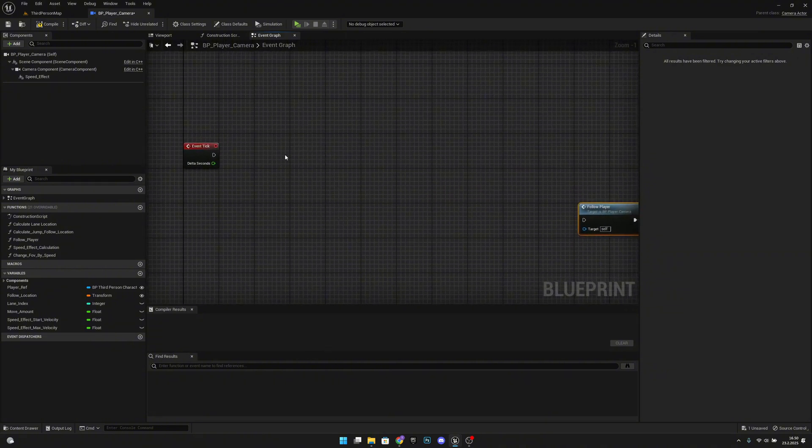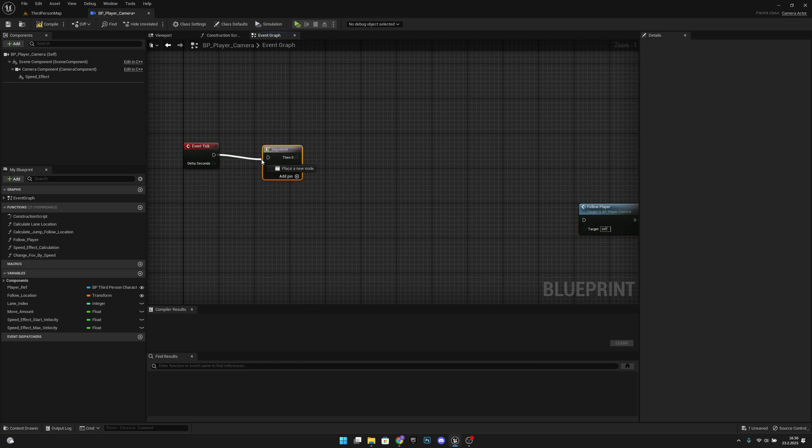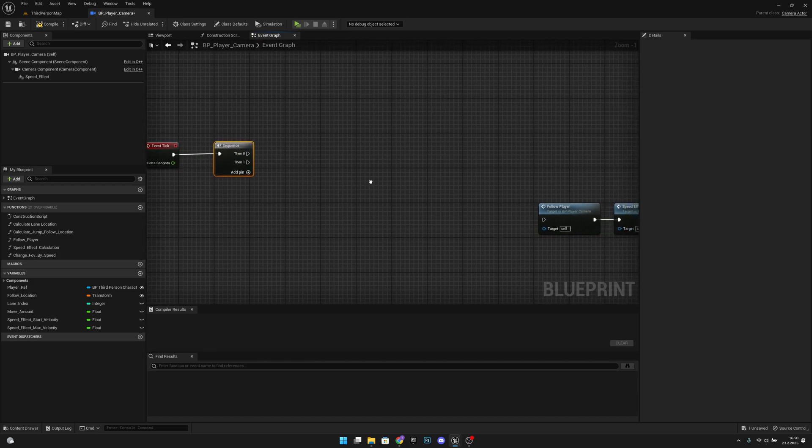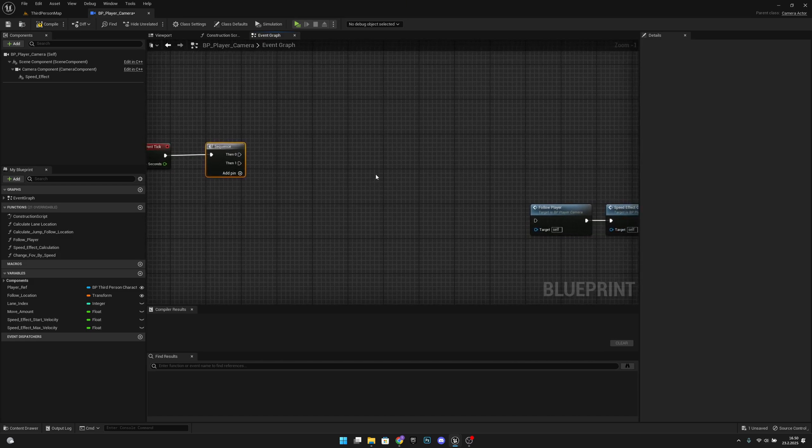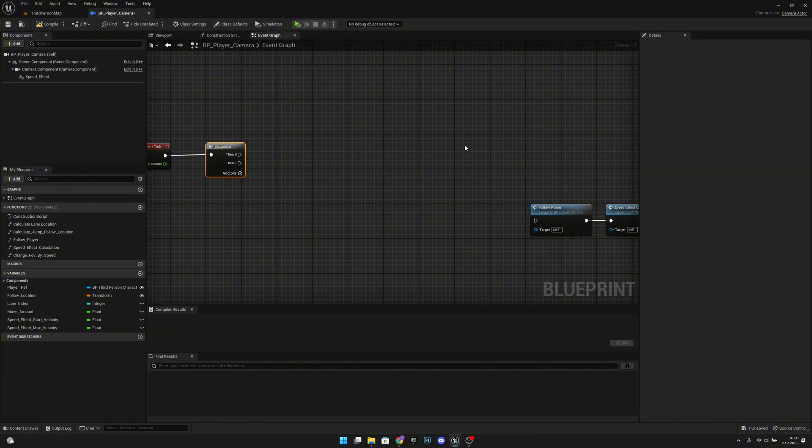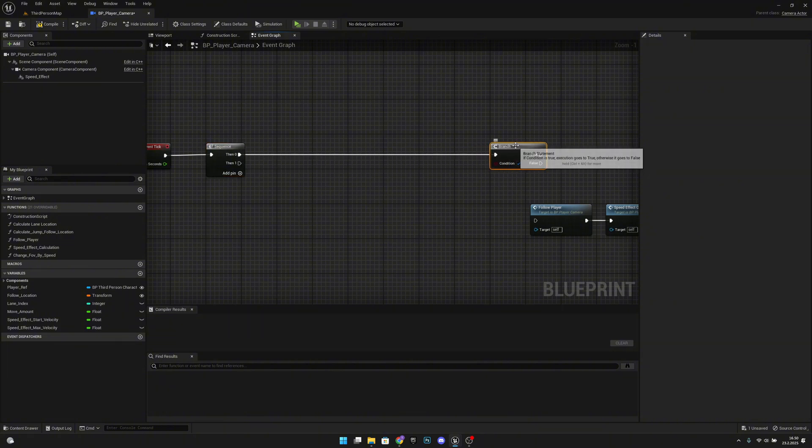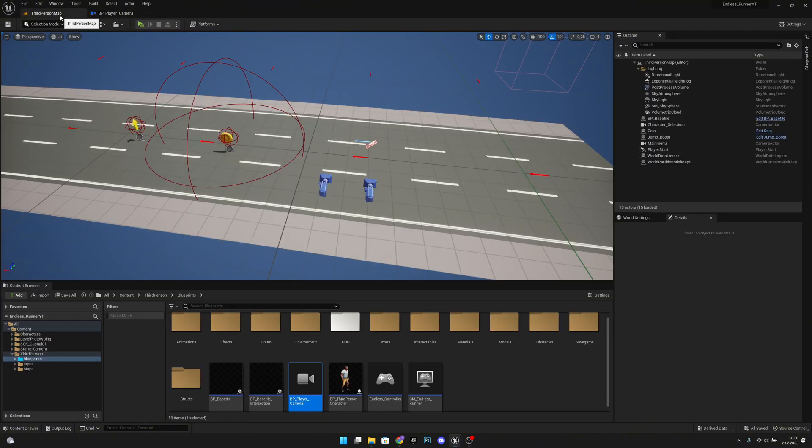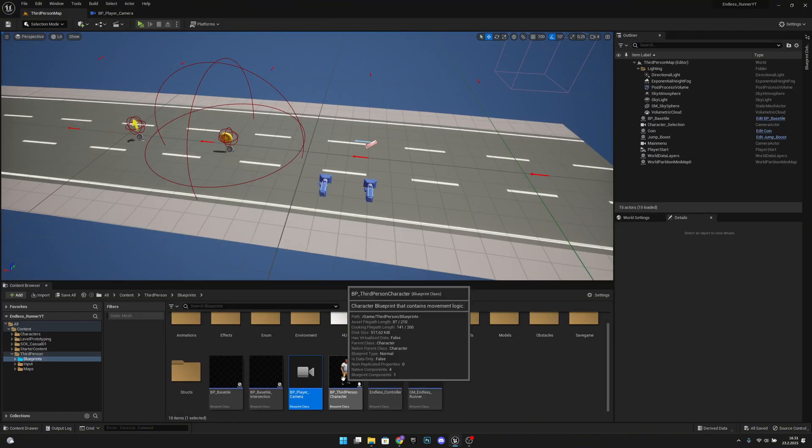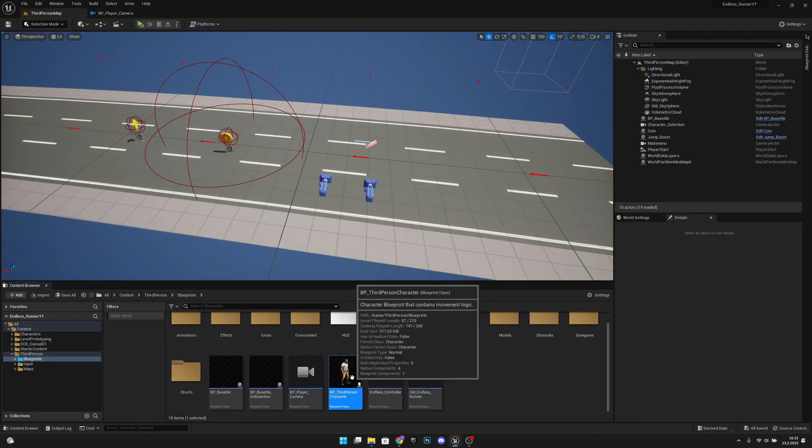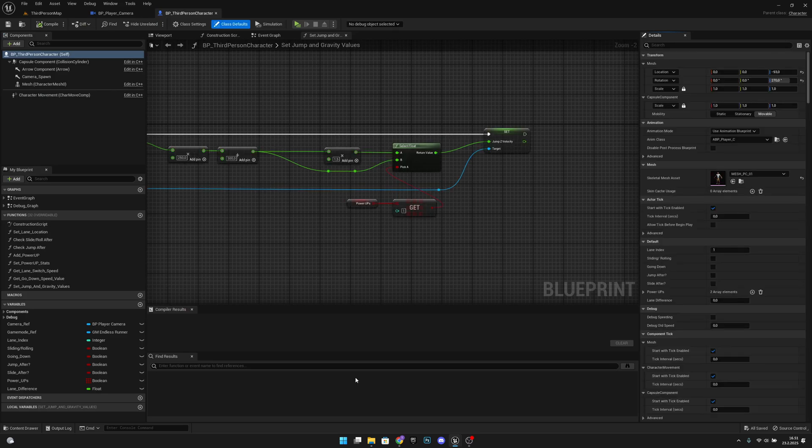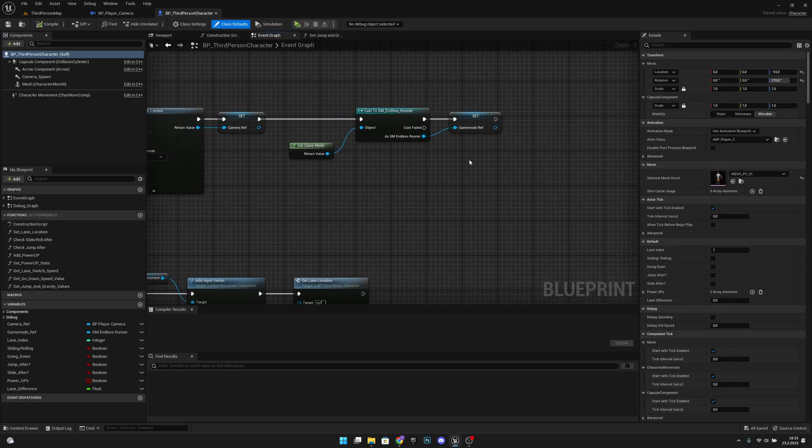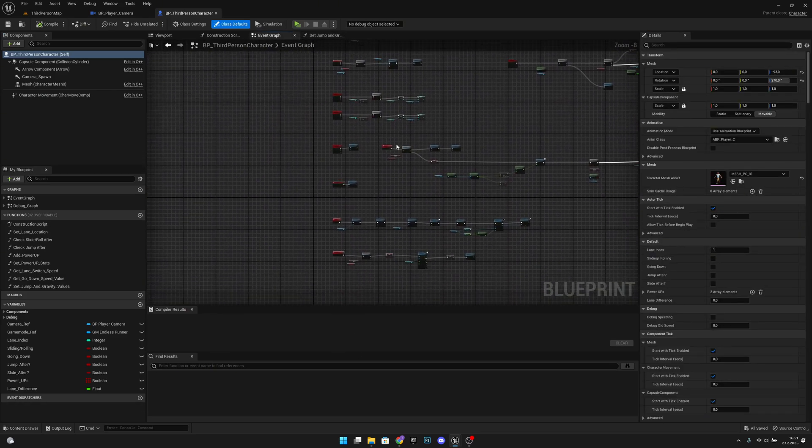Let's add a sequence, so S and left click, and we want to add a branch here from detail 0. We want to check one thing. Let's compile and save. Let's go to the third person map and open our character blueprints, so PP third person character on the event graph.